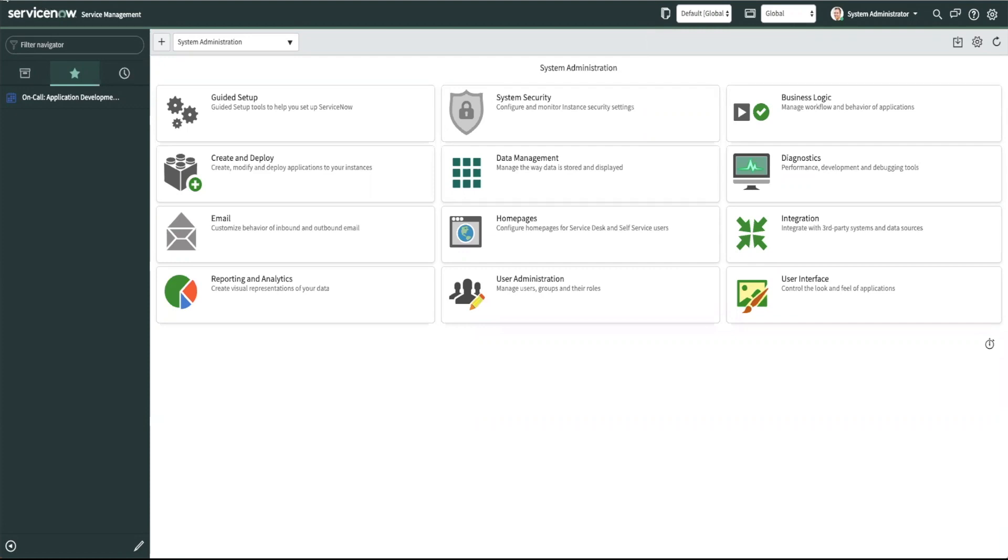To turn on the plugin navigate to your left nav and type in plugins and then click to open it.